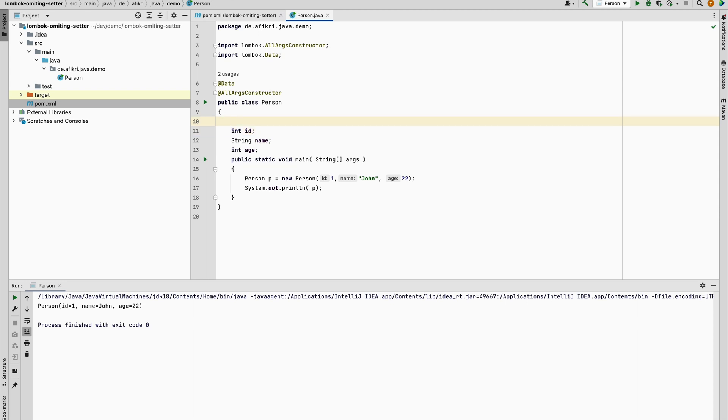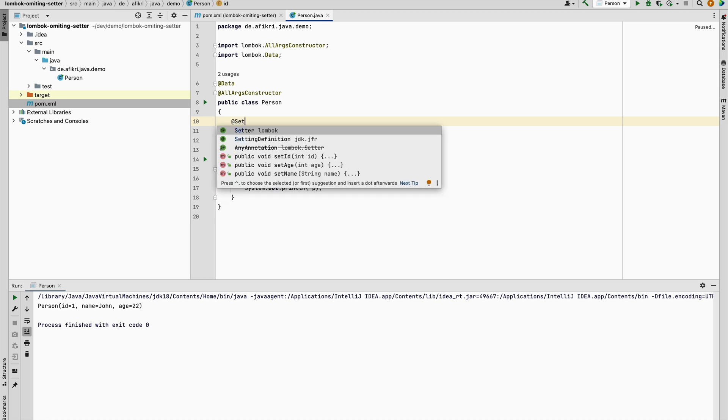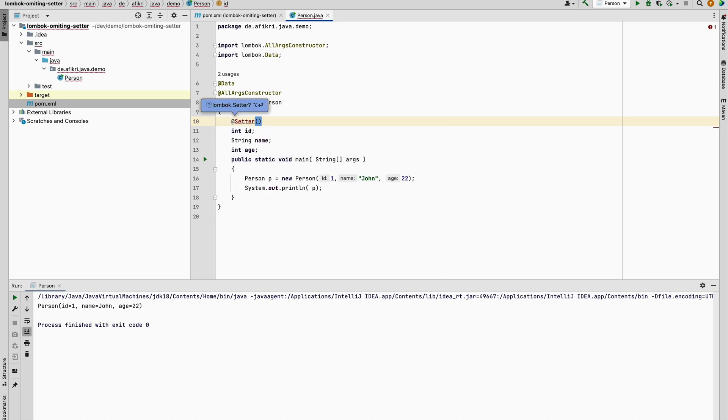we can use this annotation setter. Or if I want to omit setter, let's say setter. It accepts one parameter: